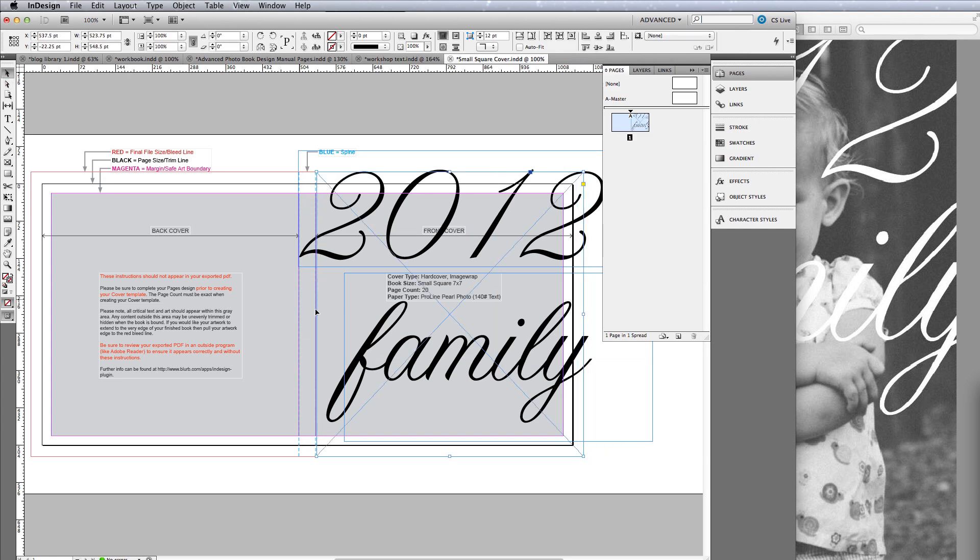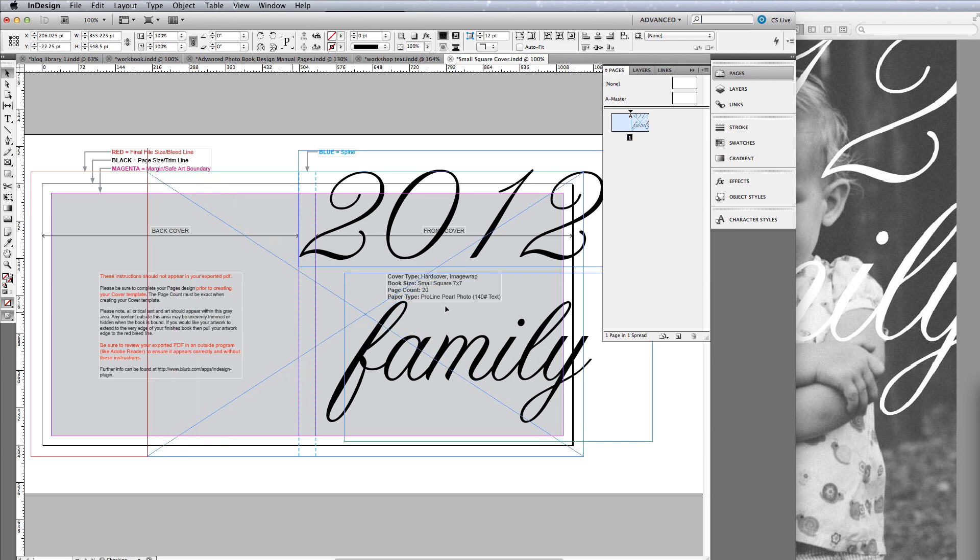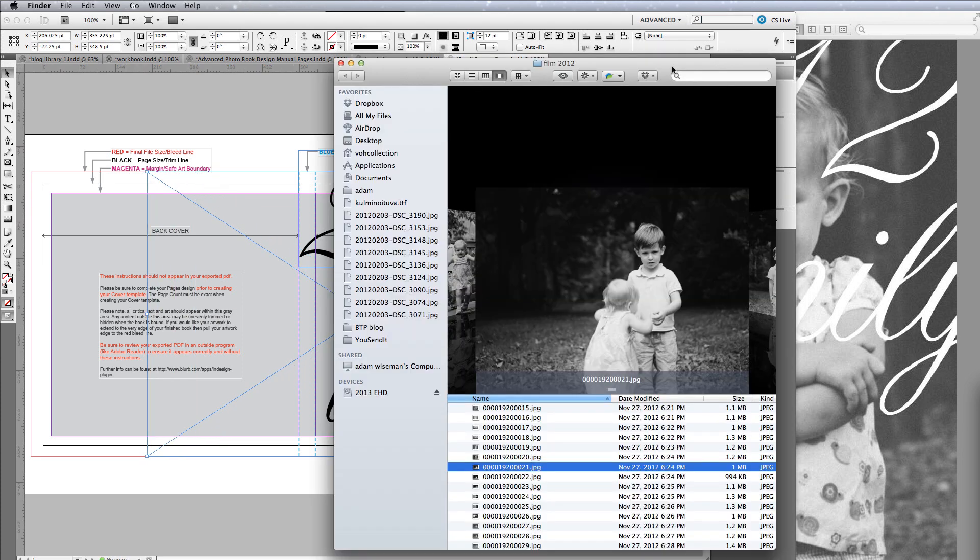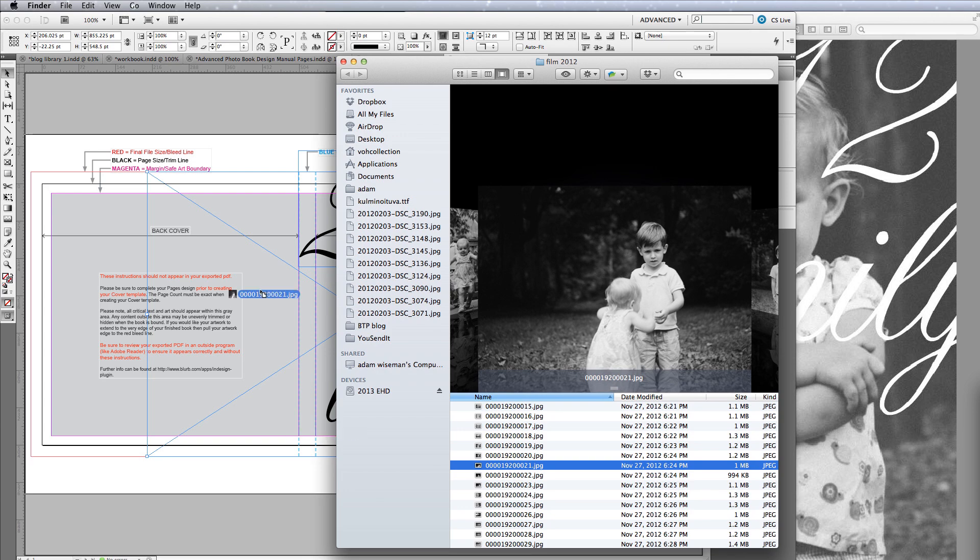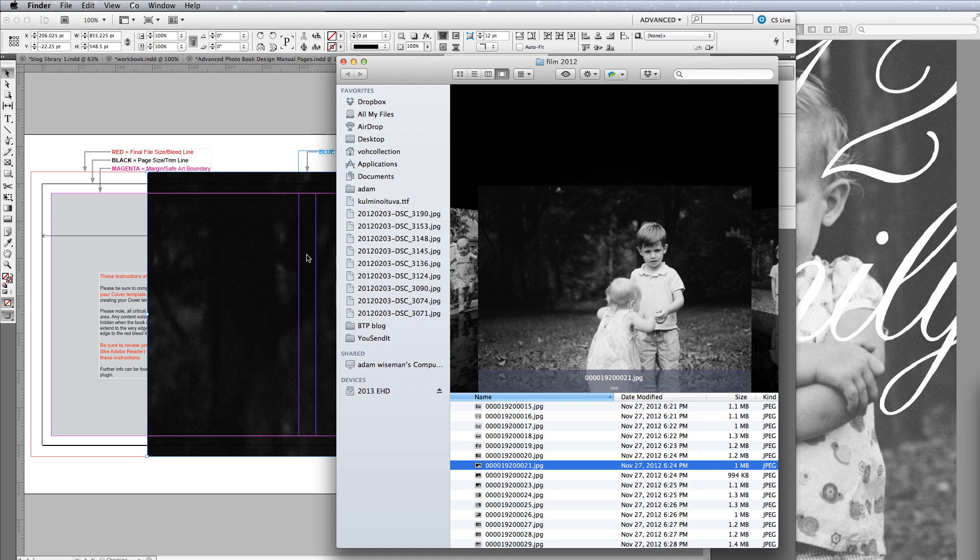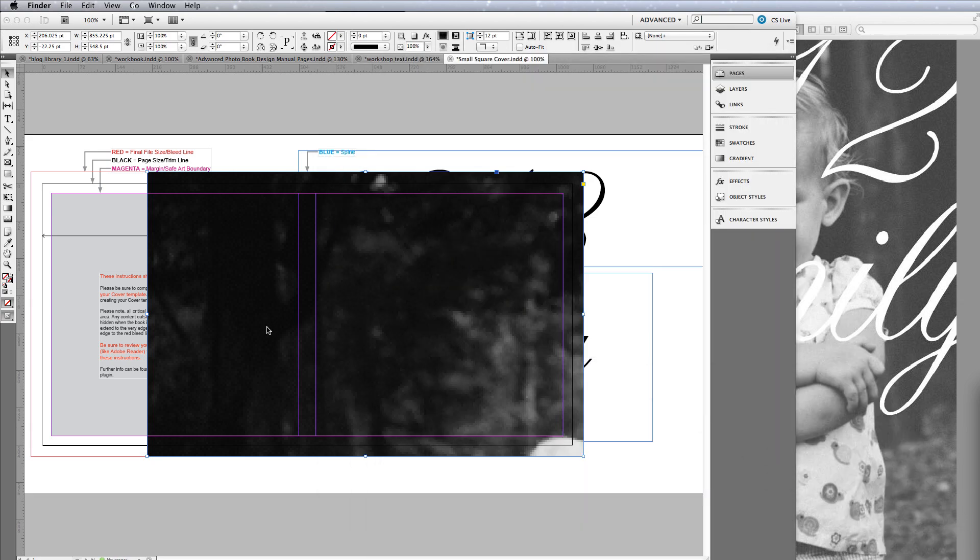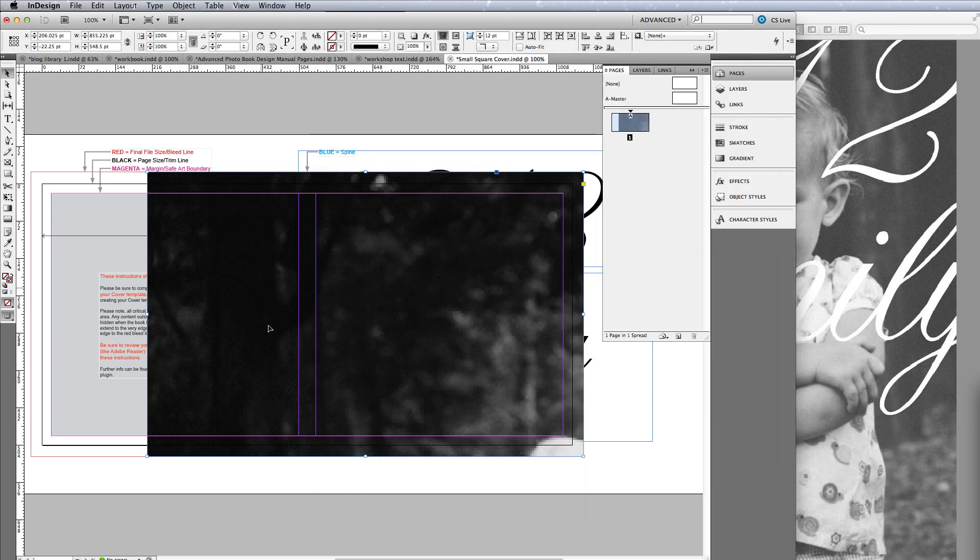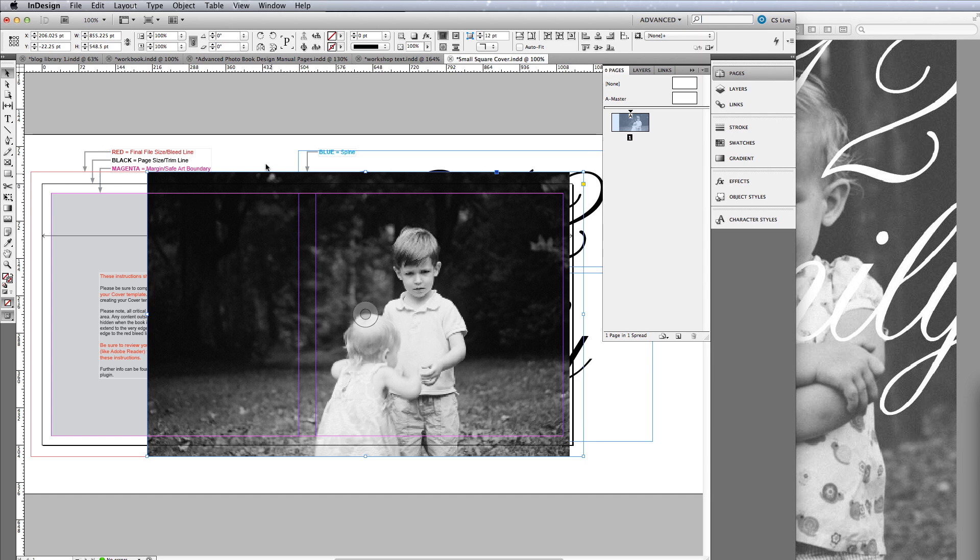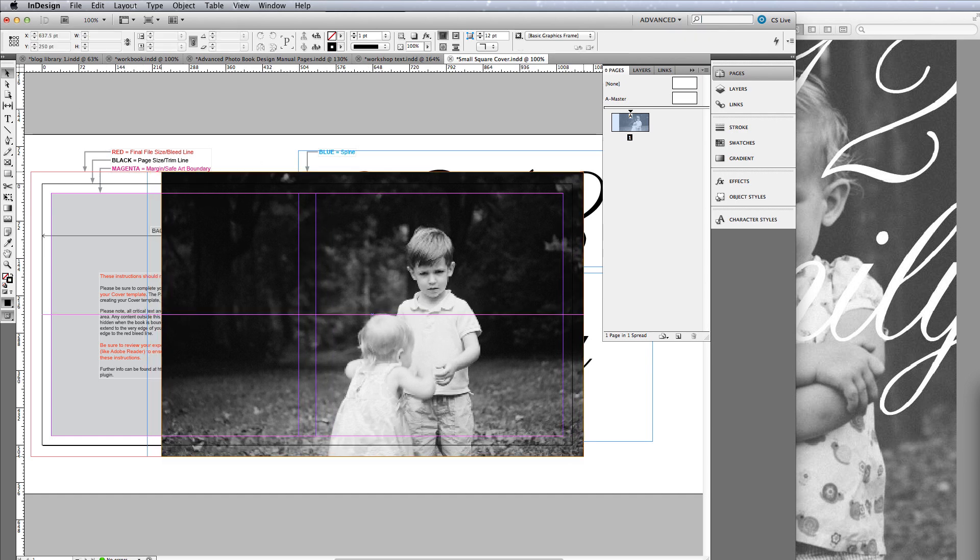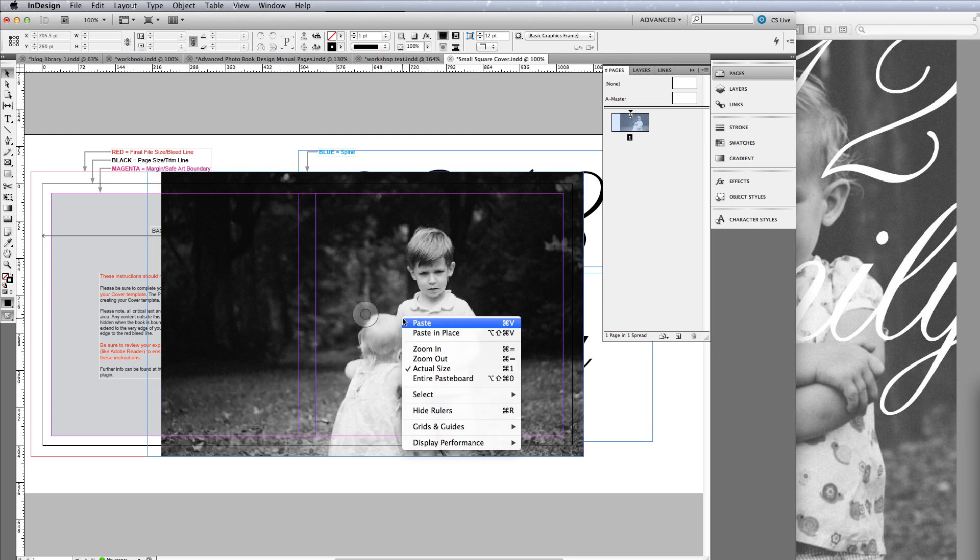Then what I would do is add a photo. Now I haven't sized a photo appropriately here, but I think I'm going to use this one I quickly found. This is one of my film shots. I'm going to come in here and do a size to fit.